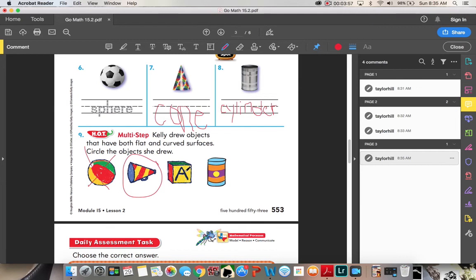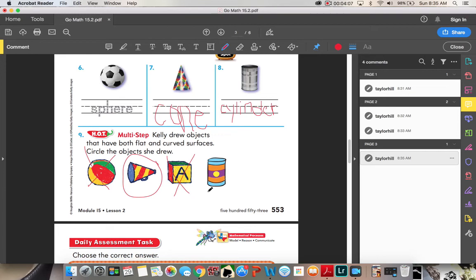This is a cube. This cube has flat surfaces, but does it have any curved surfaces? No, it does not. So it cannot be one. Then we have our cylinder. Our cylinder has two flat surfaces and a curved surface. So it can be one of our shapes.